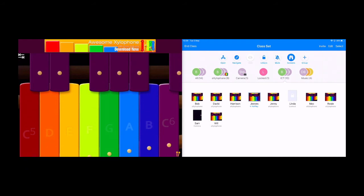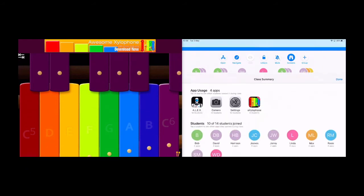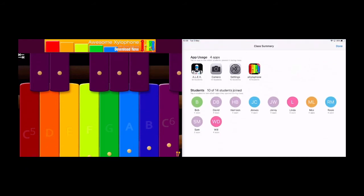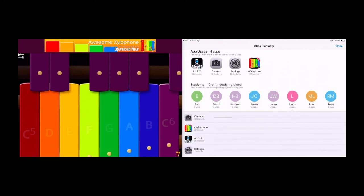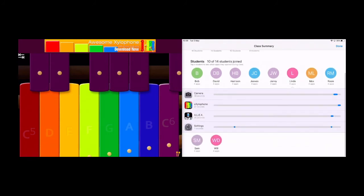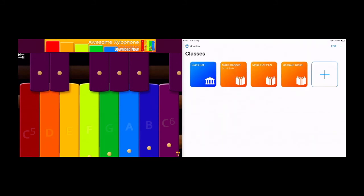Now once it's all finished you can press done and it will show you an overview of what apps have been used during the lesson. So there you go. That is a quick overview of how to use Apple Classroom.